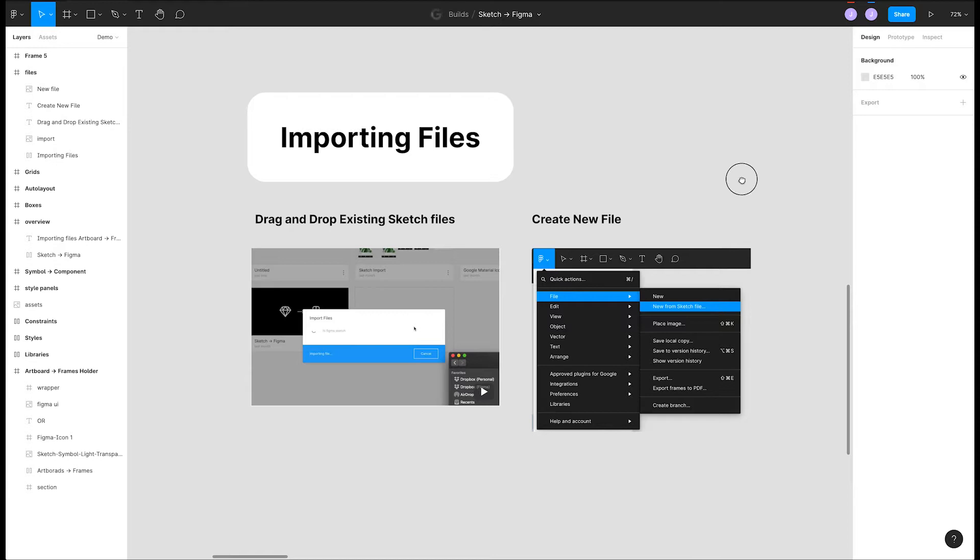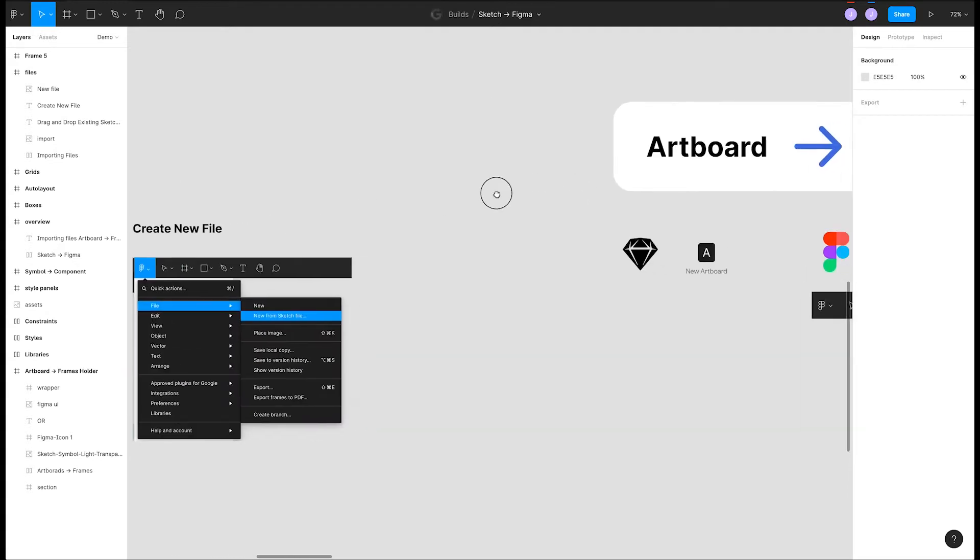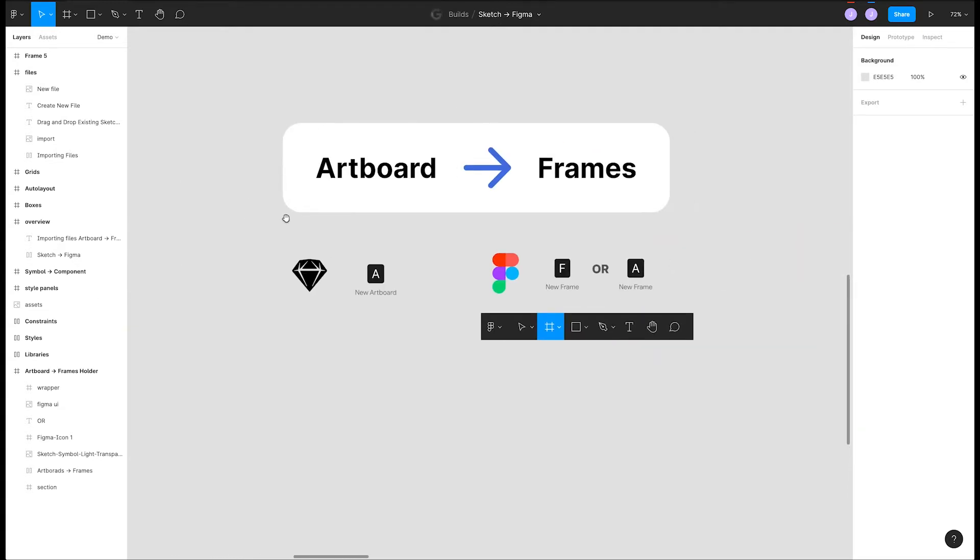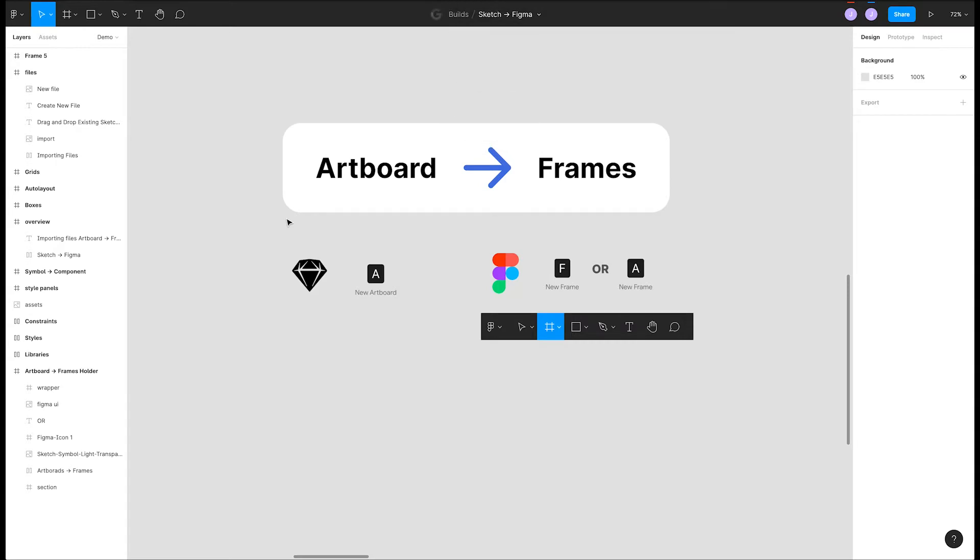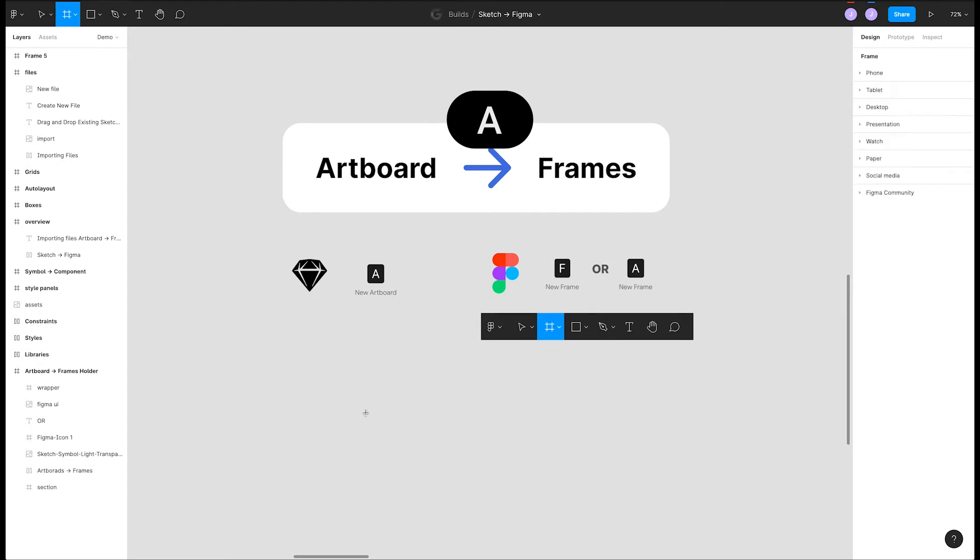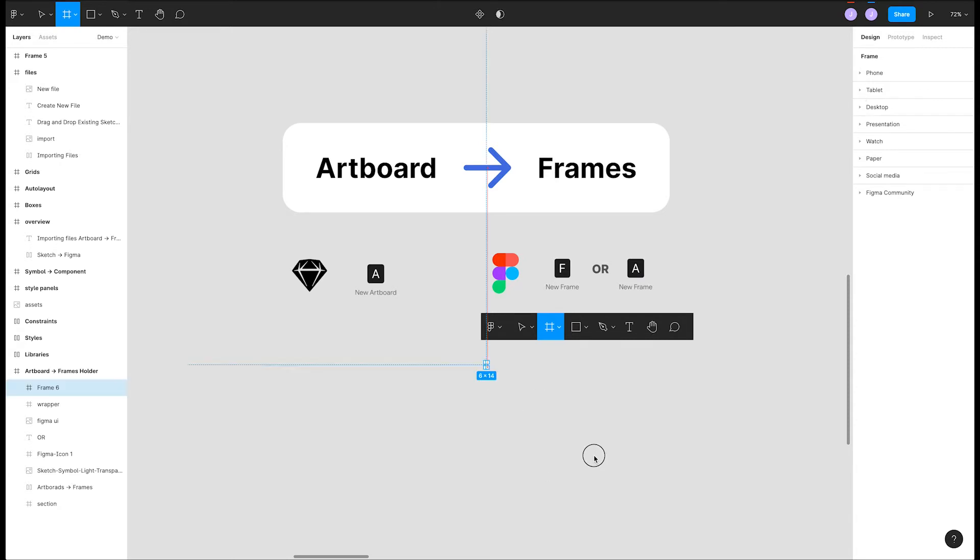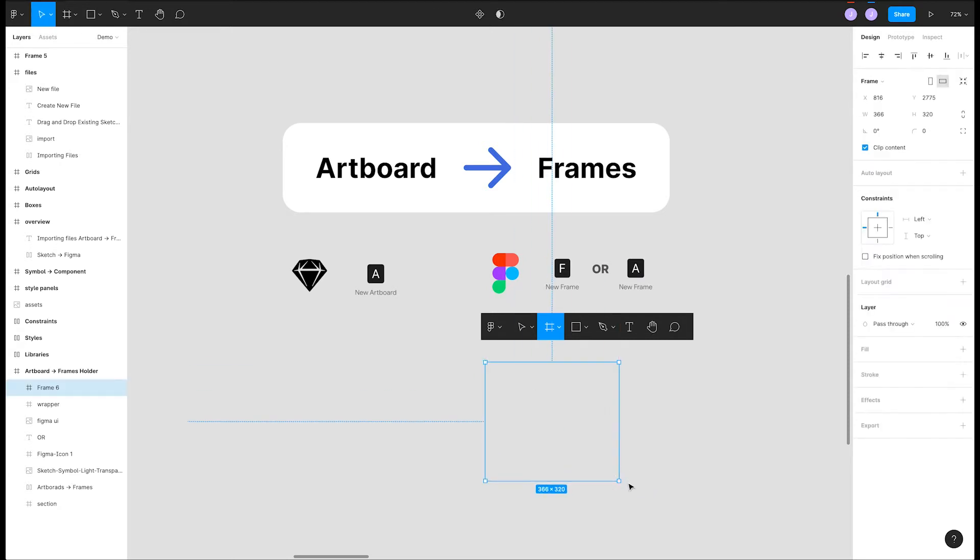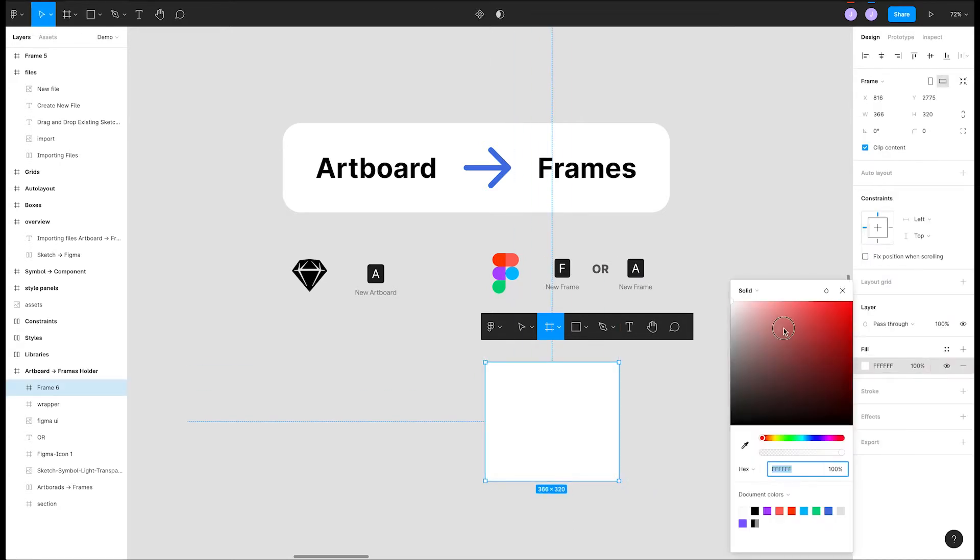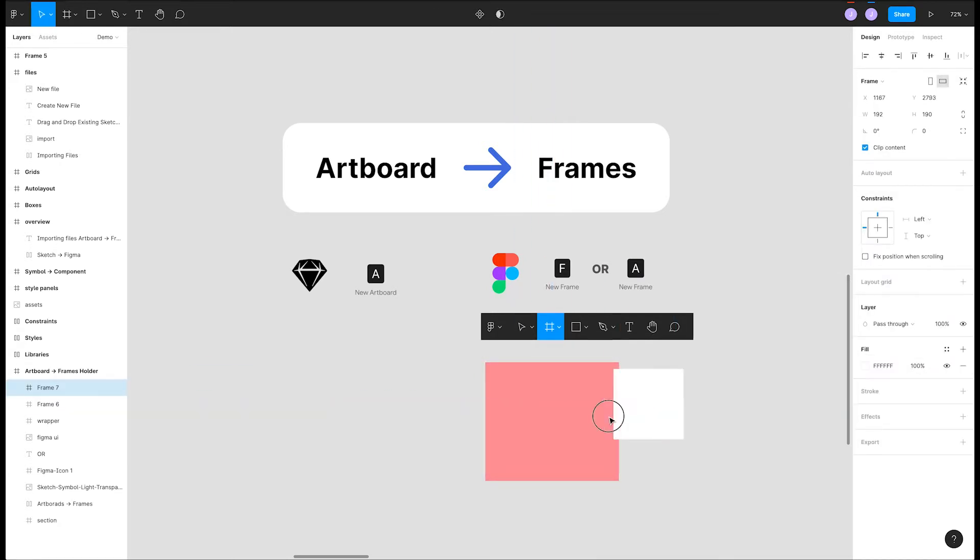One of the differences in Figma is the concept of frames. In Sketch these are called artboards. They are both just containers for content. You can create a new frame in a few ways. The first is to press the F key on your keyboard. You can also use the shortcut from Sketch, which is the A key. The other way to create them is to click the frame icon in the toolbar at the top of Figma. After any of those, you simply click and drag to draw in a frame. Frames can have fills applied to them and can be nested inside of each other.